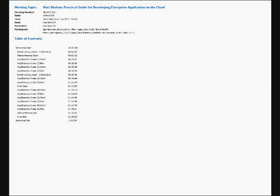So I'll start with a quick introduction to GIGASpaces. The important thing, and I don't want to spend too much time on that, is that we've been dealing with distributed computing for a long time. For us, cloud computing...